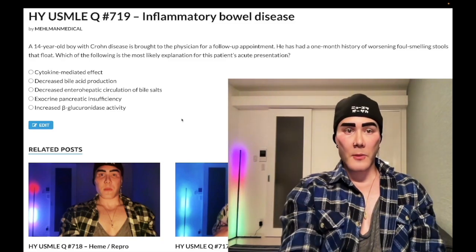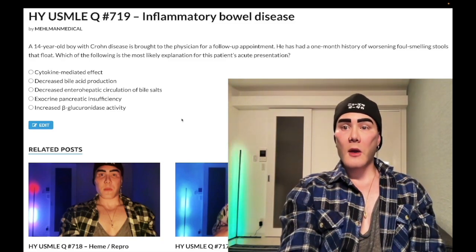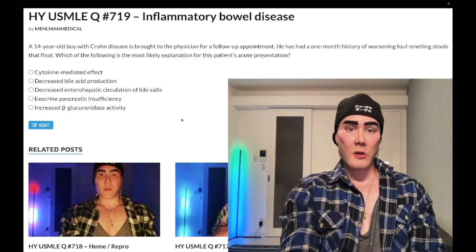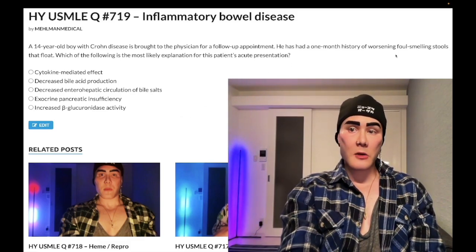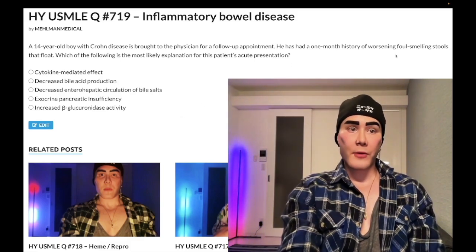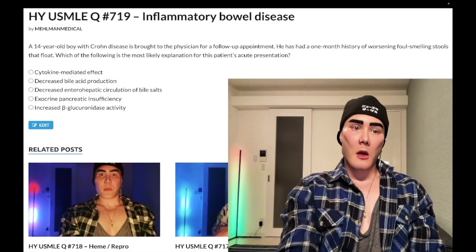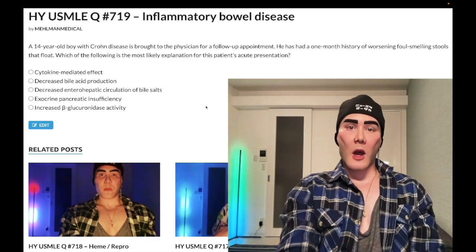14-year-old boy with Crohn's disease. He has a one-month history of worsening foul-smelling stools that float. The question wants to know the most likely explanation for the patient's steatorrhea. Foul-smelling stools that float — very buzzy, this is the past-level component. Our answer choices are a little bit weird, so let's just hop through.